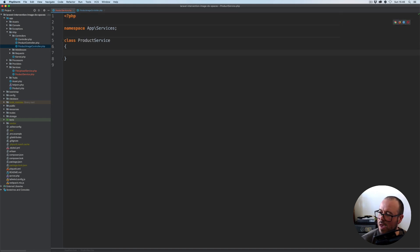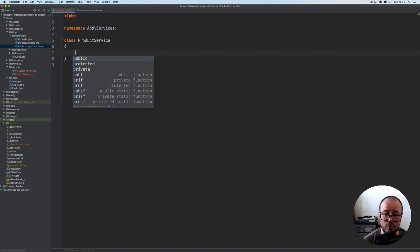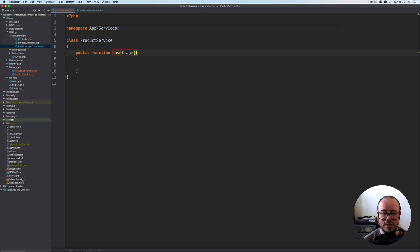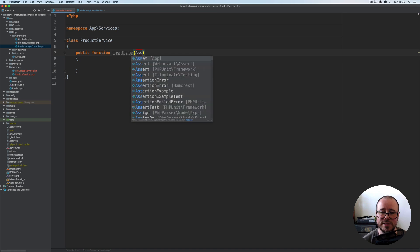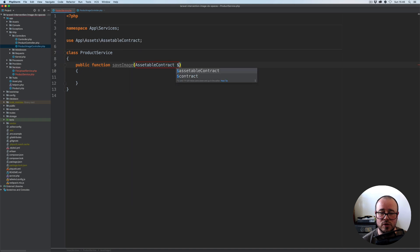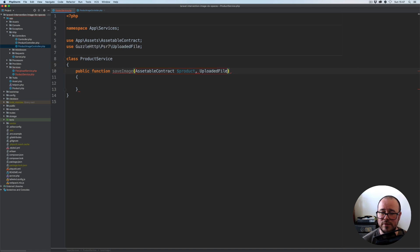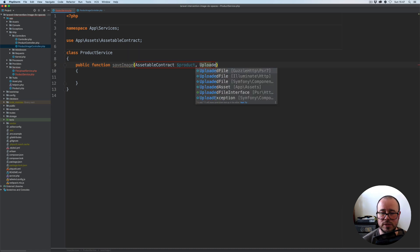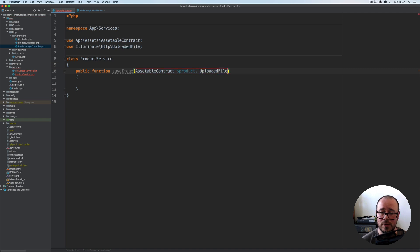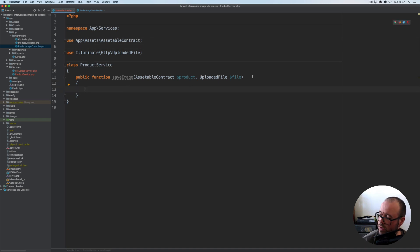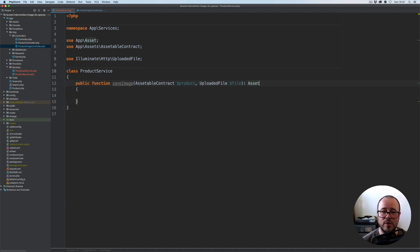Going back to our product service, I'm going to start with the method that will allow us to save the image: a public function called saveImage. This method will take the product — the instance of the product — in this case using a settable contract which our product model implements. Then we'll have the instance of the uploaded file, making sure to select the Illuminate HTTP UploadedFile instance, represented by the file variable. This method will return an instance of our Asset model.